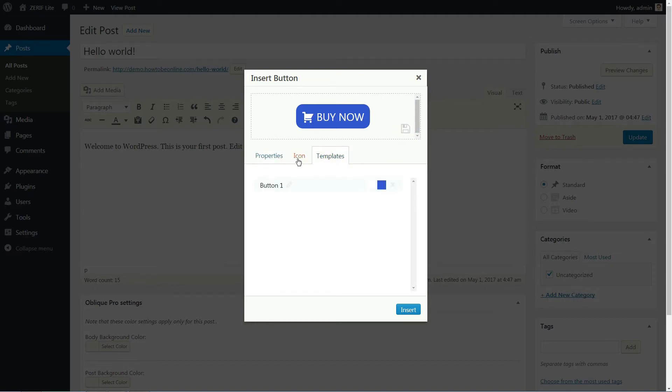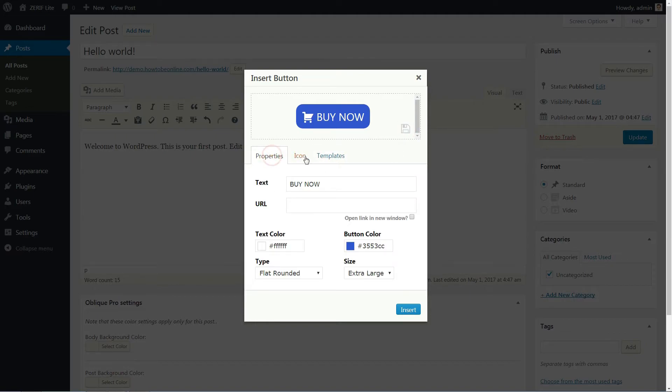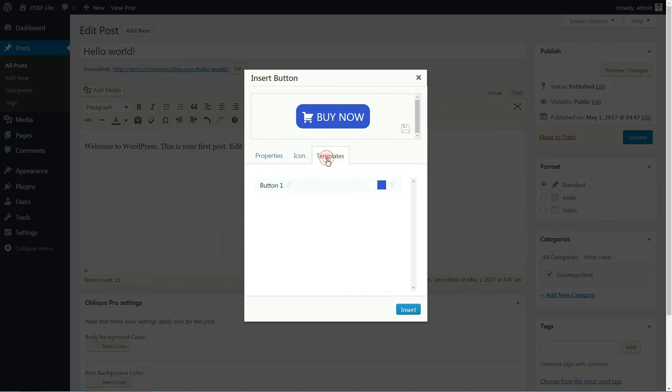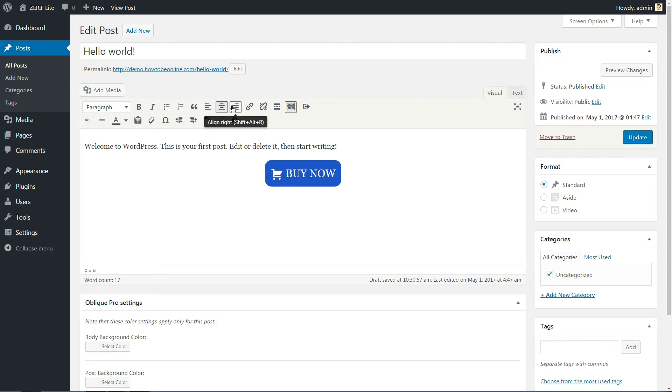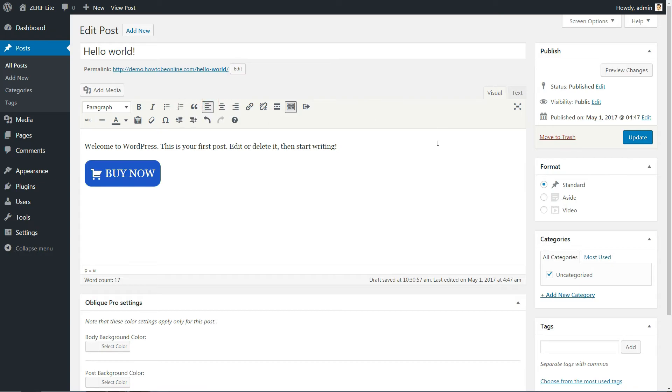And when you're ready to insert your button, just click Insert. You should see your button sitting right there in your WordPress editor. You can even use the WordPress editor alignment options to move it around.